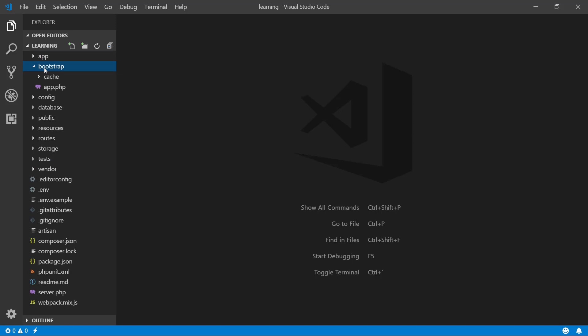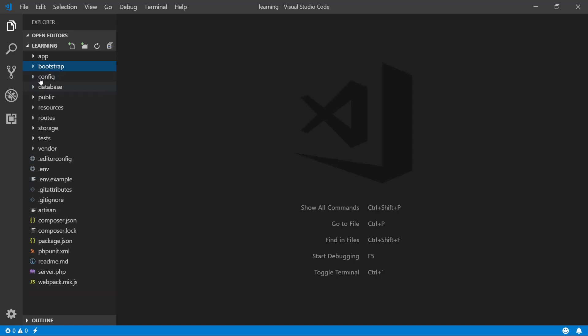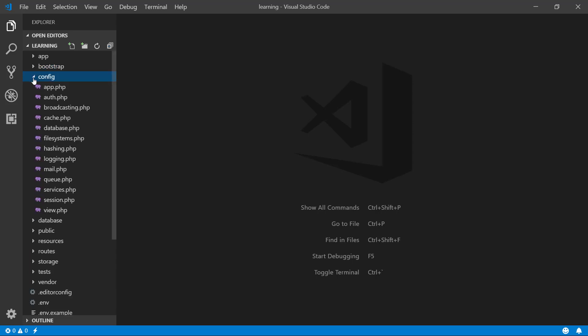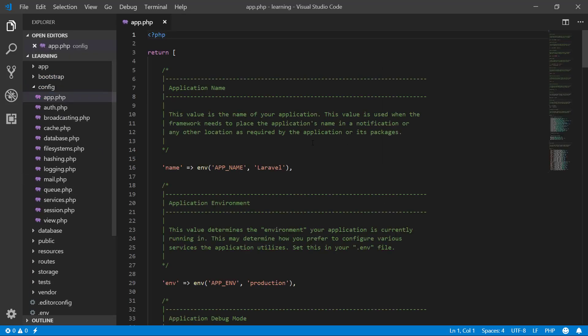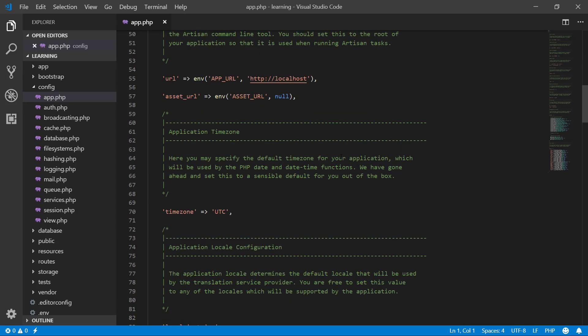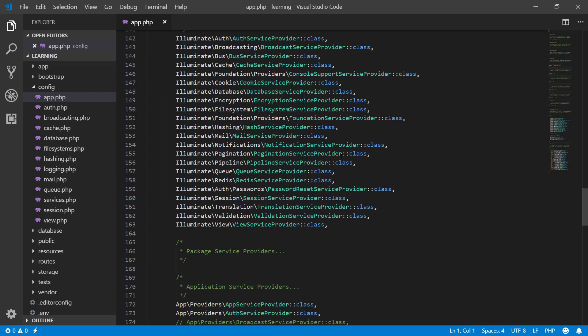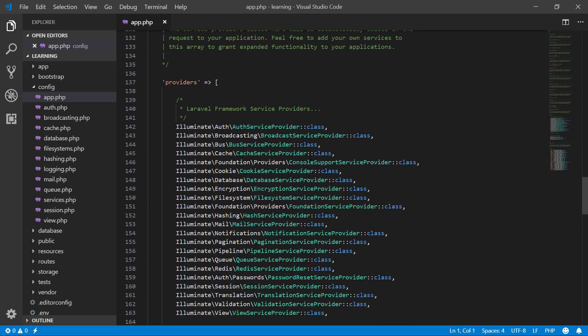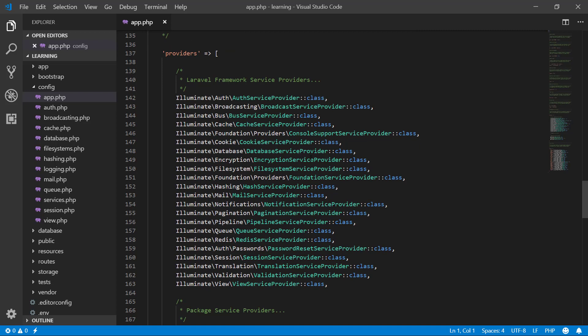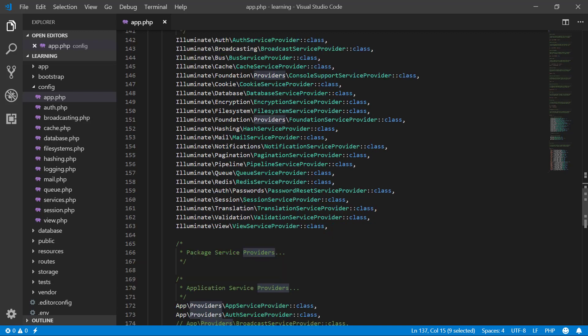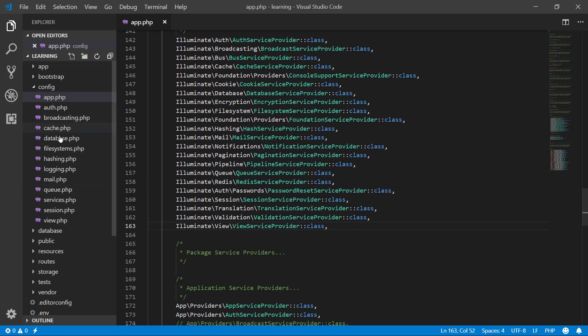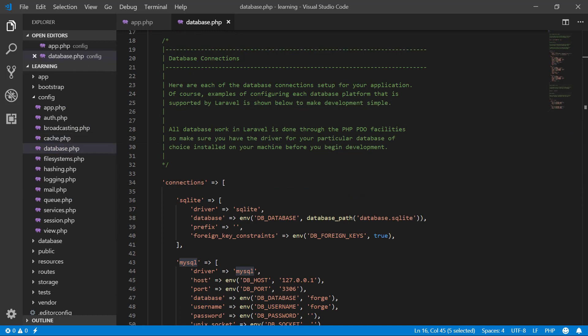The next folder is config. Here we have app.php, where we register our classes that we want to use from another providers. If you want to use a package or a plugin, then we will register its class here and then we can use it in our application.